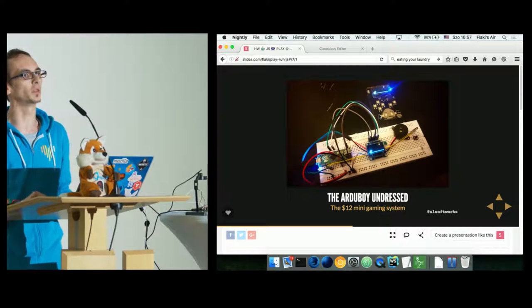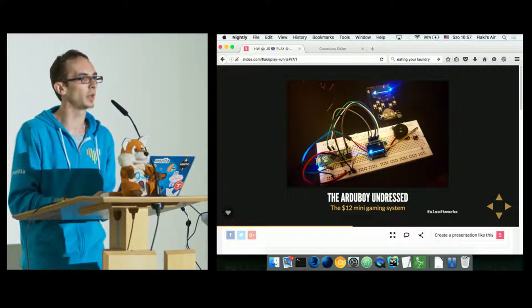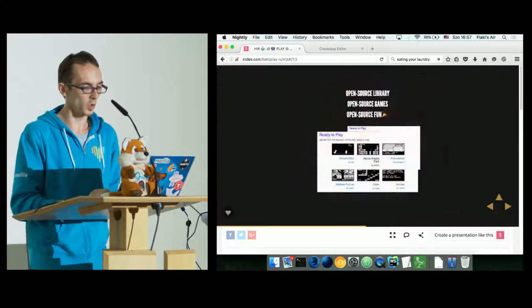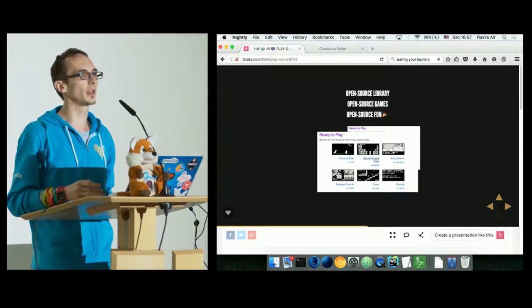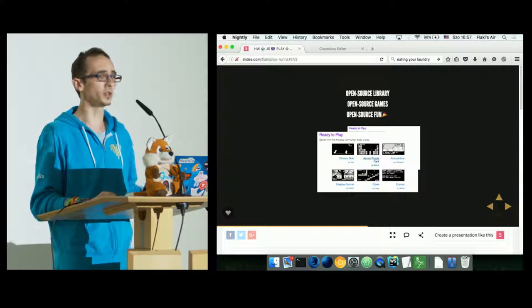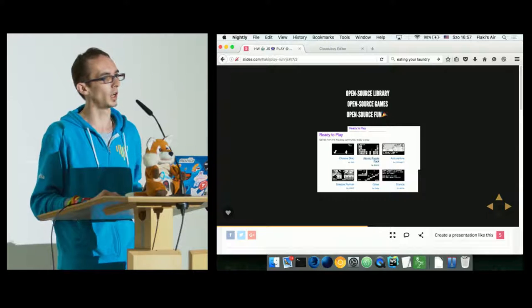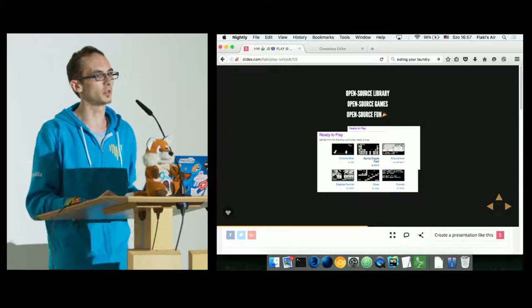Why did I show you this contraption? To show you that this is open source hardware. You just wait for a month until your device hardware arrives from China from your favorite eBay seller, hook it up on the breadboard and it works. What's cool is it also has an open source community, open source hardware, an open source game library, and it's open source fun — people are uploading their games. You can download them, flash to your device, and have it in your back pocket to play on the underground.